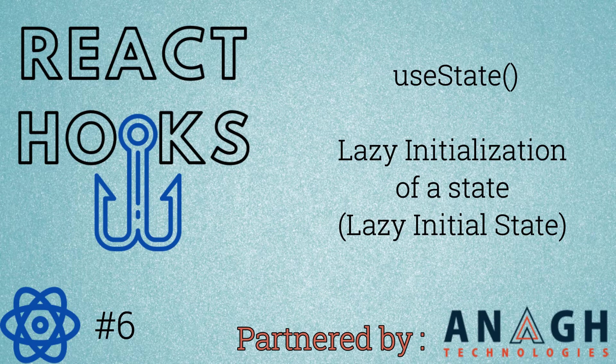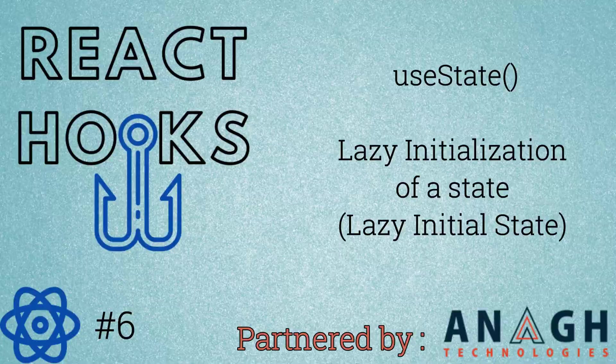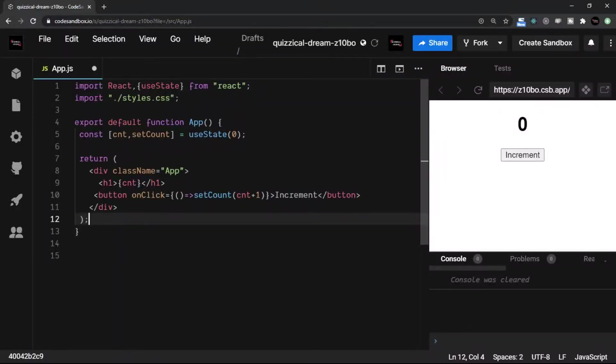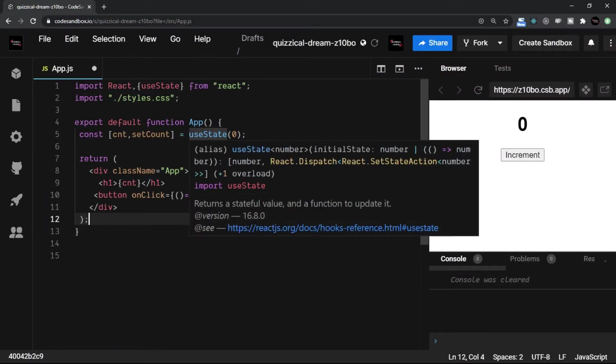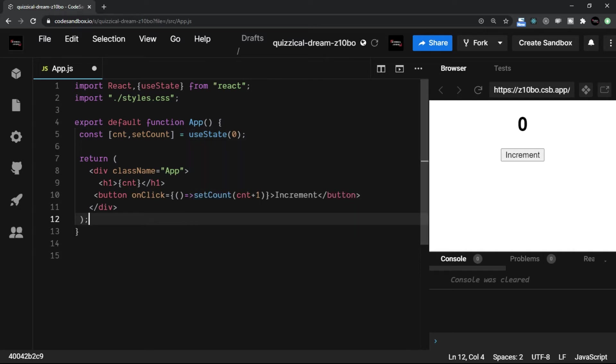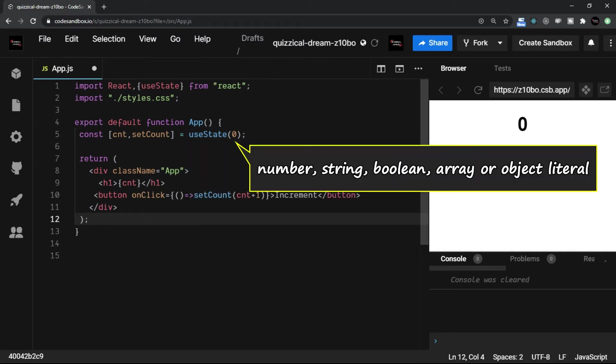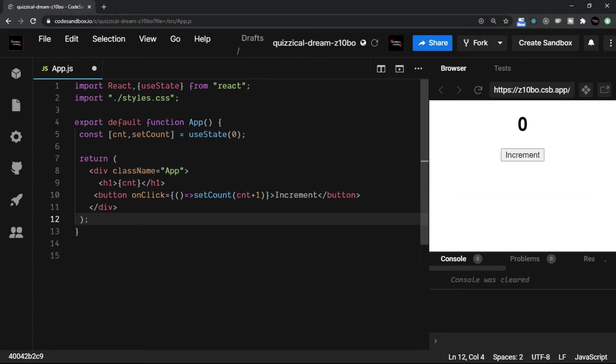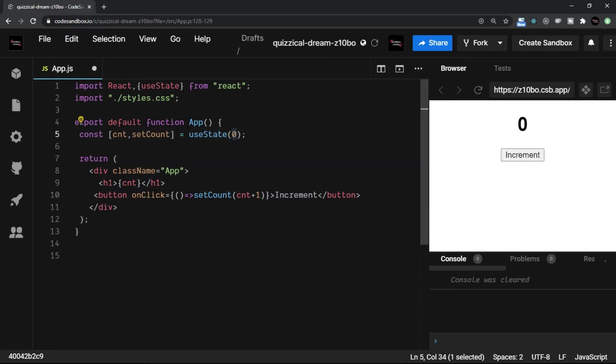How does that happen? Let's check it out. We have already seen this kind of code where we have the useState and inside that you give the fixed value. This can be a number, string, boolean, or even array or object literal. The value which we are assigning is just a fixed value at the moment.